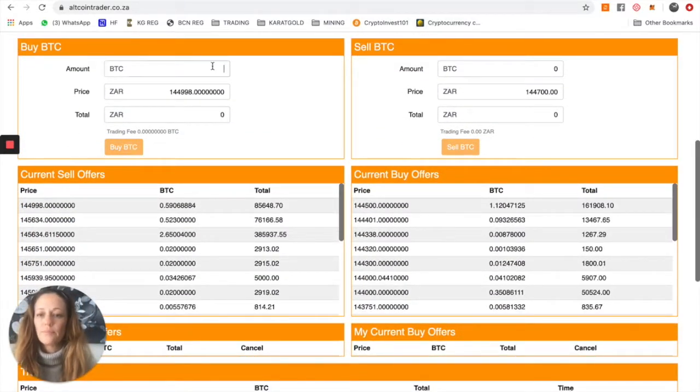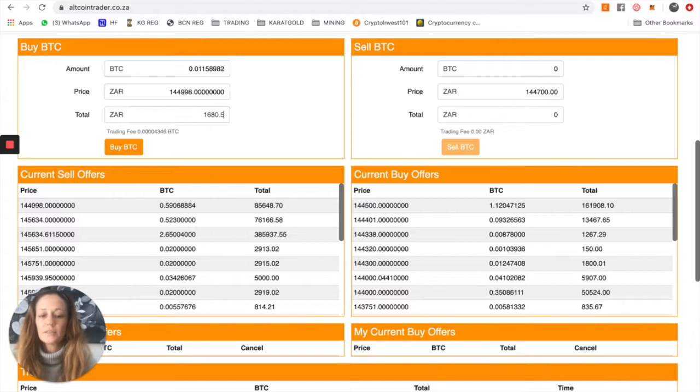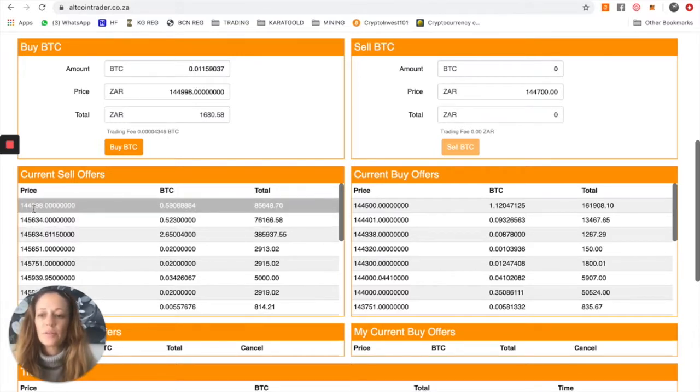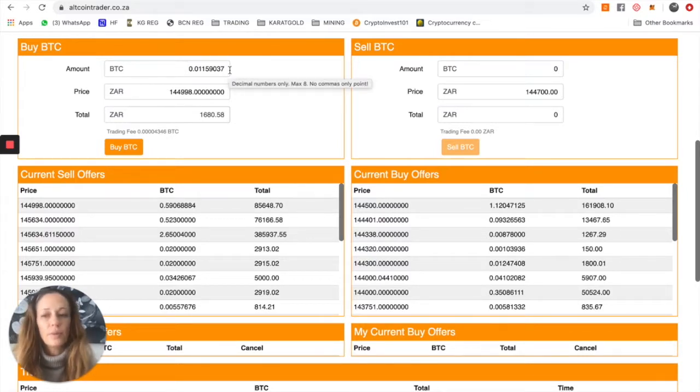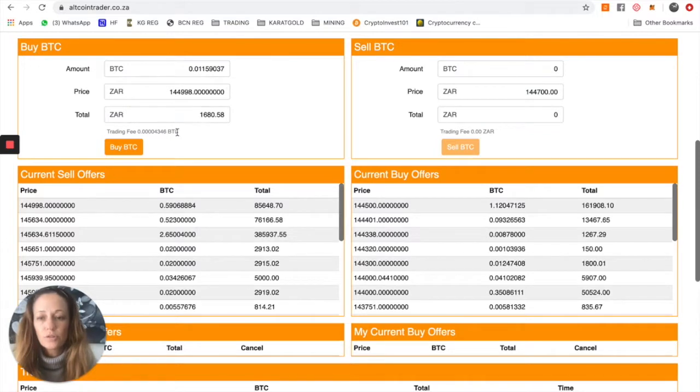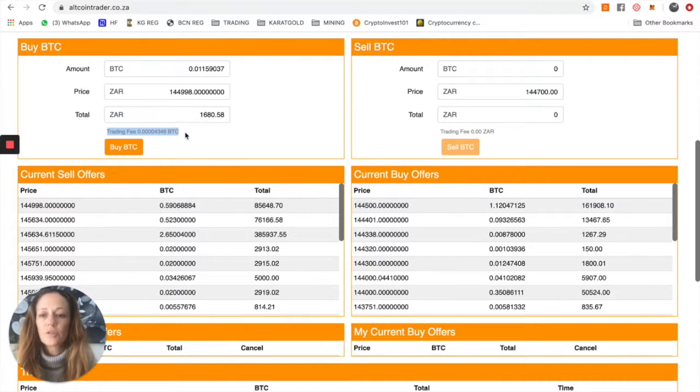Okay, so you take the amount that you have available in rands, 1,680 and 58 cents, and it automatically populates at what the current sell offers are and how much Bitcoin you'll receive for the amount of rand you're wanting to buy with. It also instructs you what the fee is. There is a small fee with every trade and it instructs you underneath there.